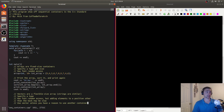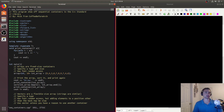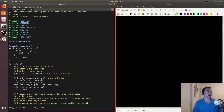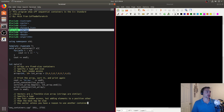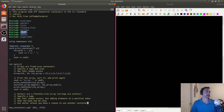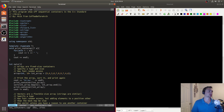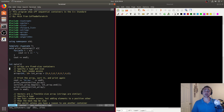We'll open up our example, sequentialcontainer.cpp. We're going to be looking at — even though we're not going to implement all of these because some of them are repetitive — vectors, lists, forward lists, strings, arrays, and deque. We're already a little bit familiar with vectors, strings, and arrays, but we'll formalize some of this here. We're going to use a templated function to just print out the container. These are sequential containers, so they store things sequentially and we can print them out fairly easily.